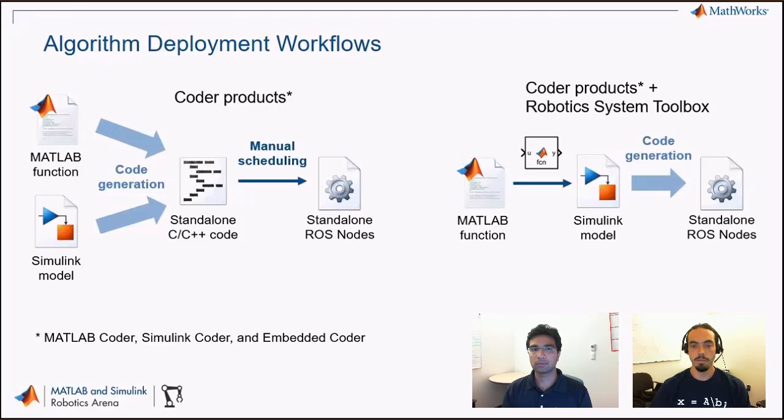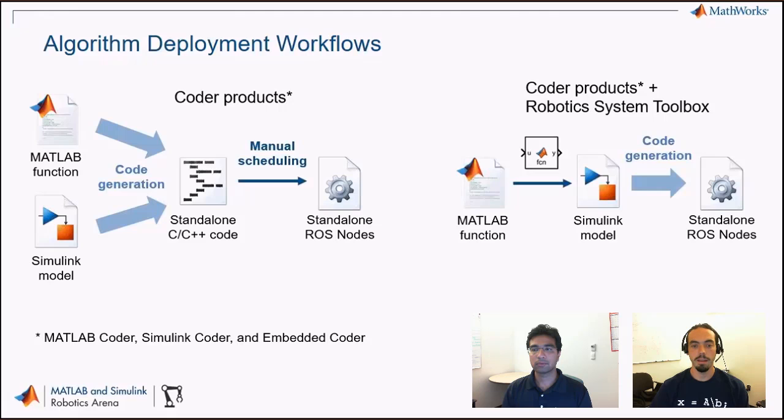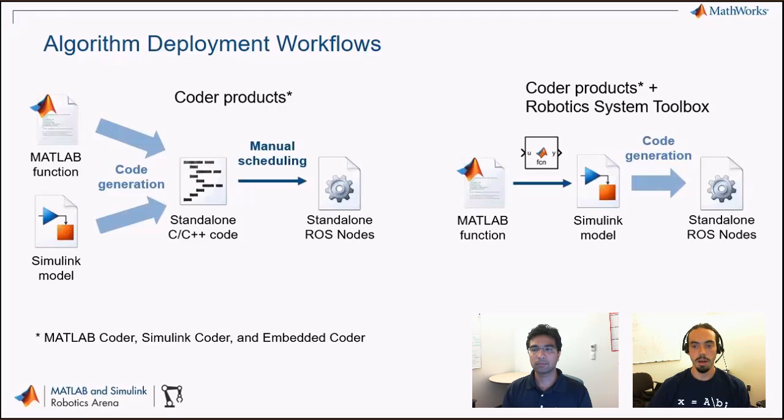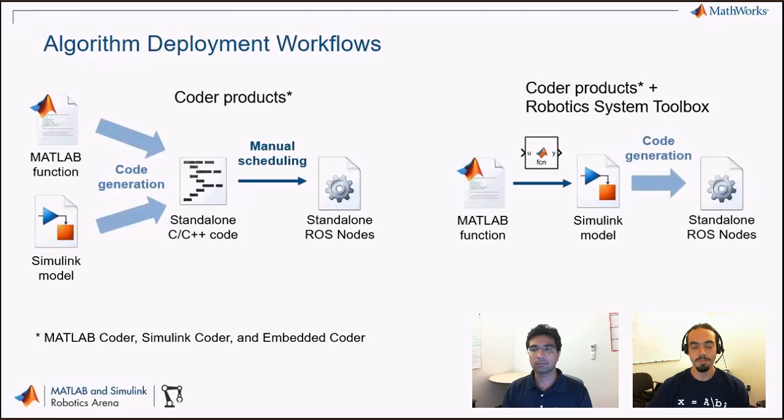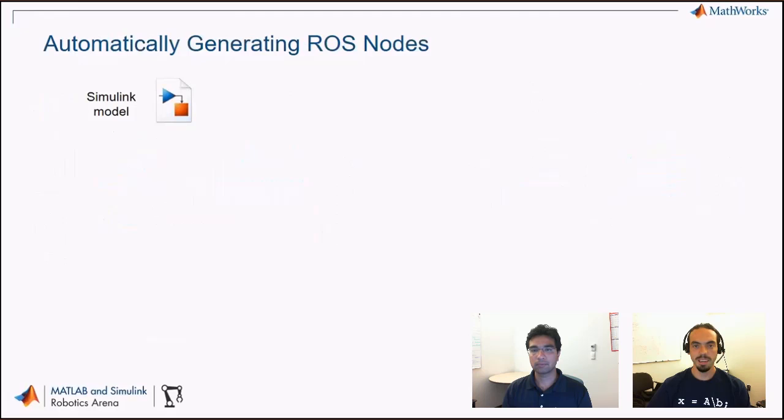In other words, compared to the first approach we showed, this will also automate the process of generating that main file and figuring out the scheduling for everything within that model. So that's great for Simulink, but what about MATLAB? Recall also that there is a MATLAB function block, and that lets you call MATLAB code from Simulink models. So whether you have MATLAB code as part of your whole Simulink model, or it's just MATLAB code that you're wrapping in a Simulink model with all the subscribe and publish, you can certainly do that.